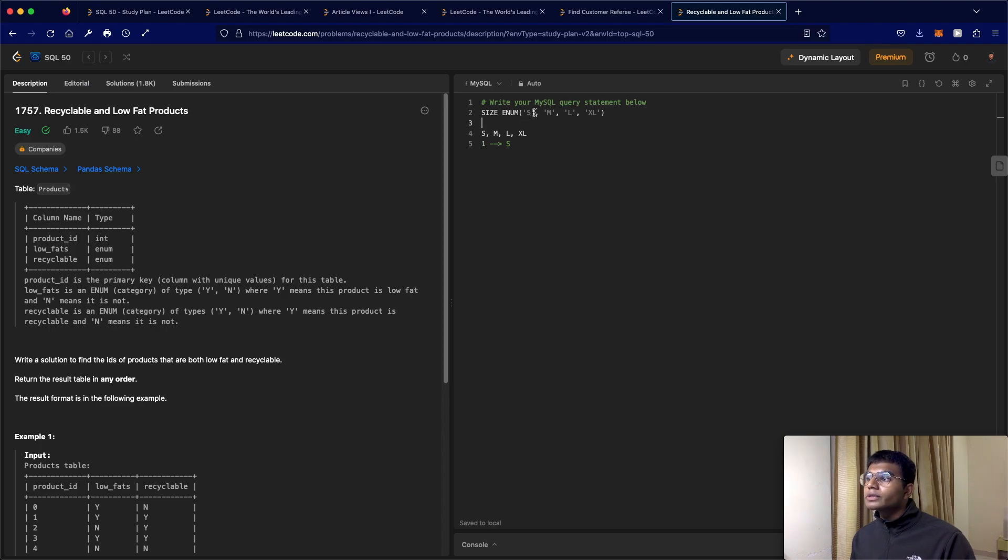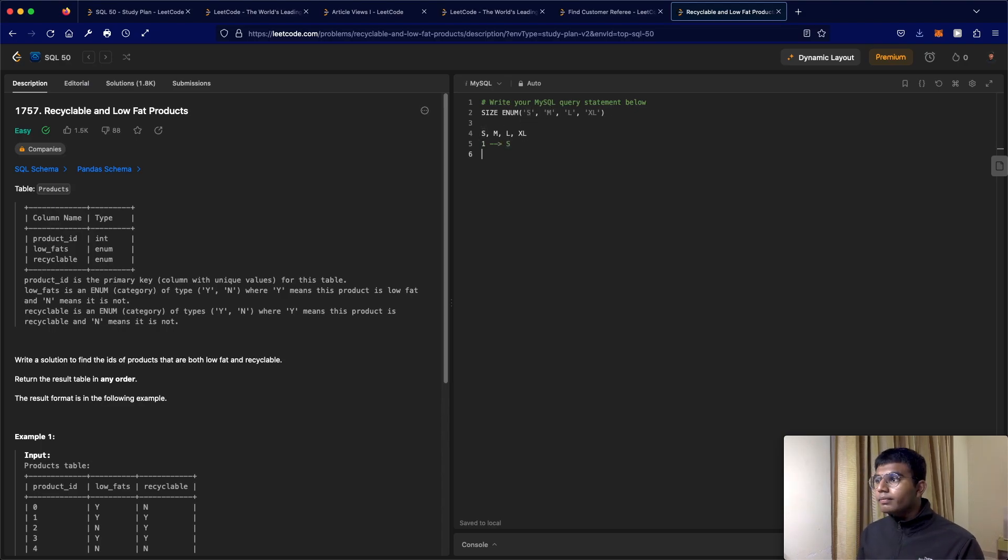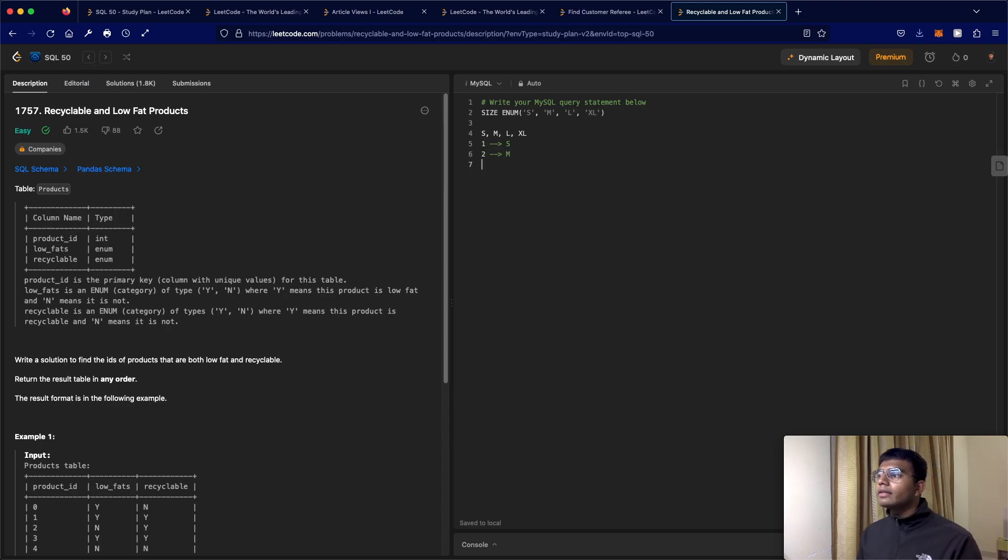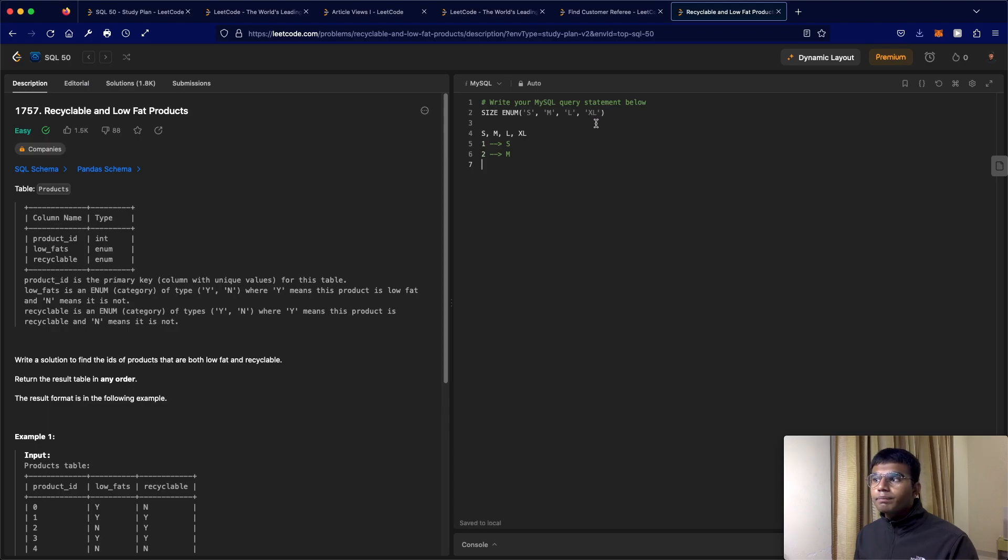Okay, so small, so small S is one, right? Then for medium, so that's two. So two is M, and then three is large, and four is Excel. Okay, so that is how enum works.